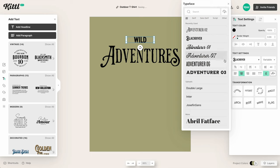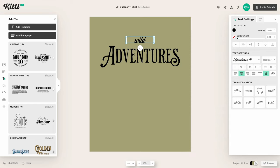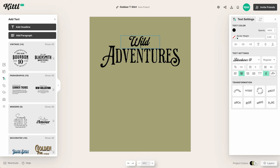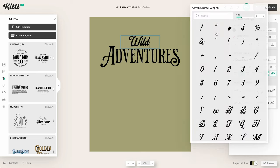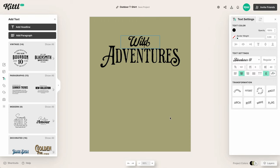For 'Wild' we're going to do something a little different — we have some adventure script-style fonts and I really like this one, so let's size that up a bit. This is a good technique for mixing font styles, and the adventure font selection is a great way to do that because so many of them already play really nicely together.